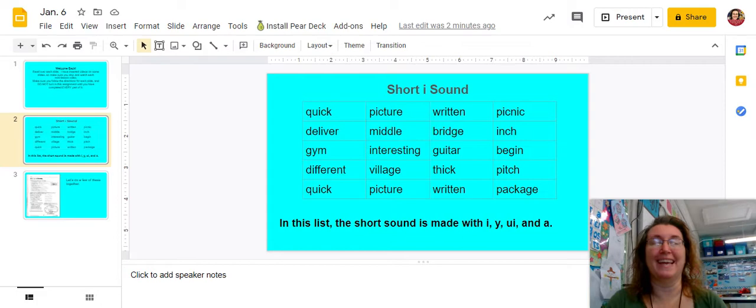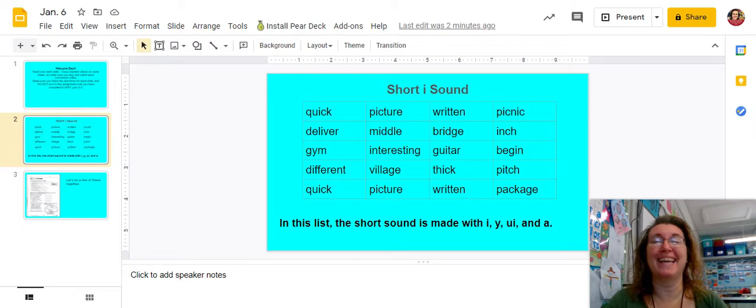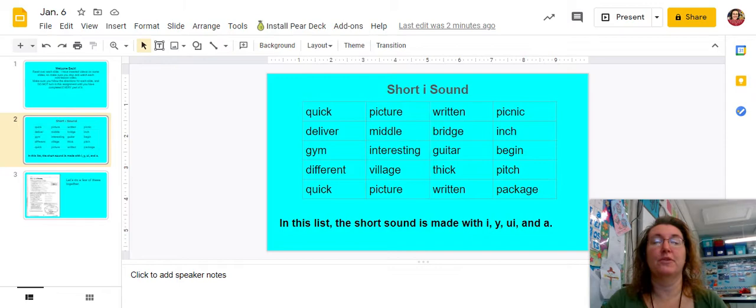There are two words in this list that make the I sound using the A. The first one is package. Notice I did not say 'package'. This word is not pronounced 'package', but 'package'. So the second A in package makes the I sound because we say package. The I sound comes in the second syllable with that second A. This A makes the I sound.